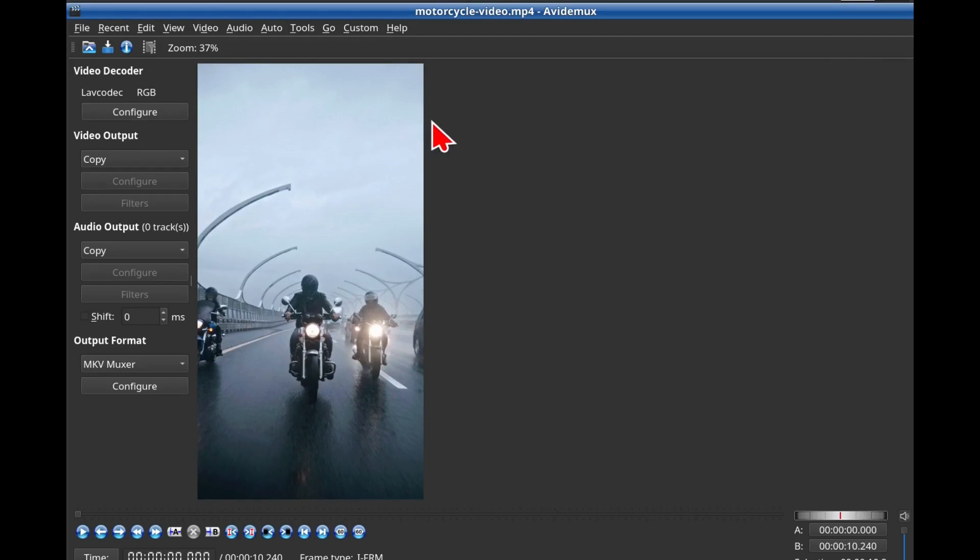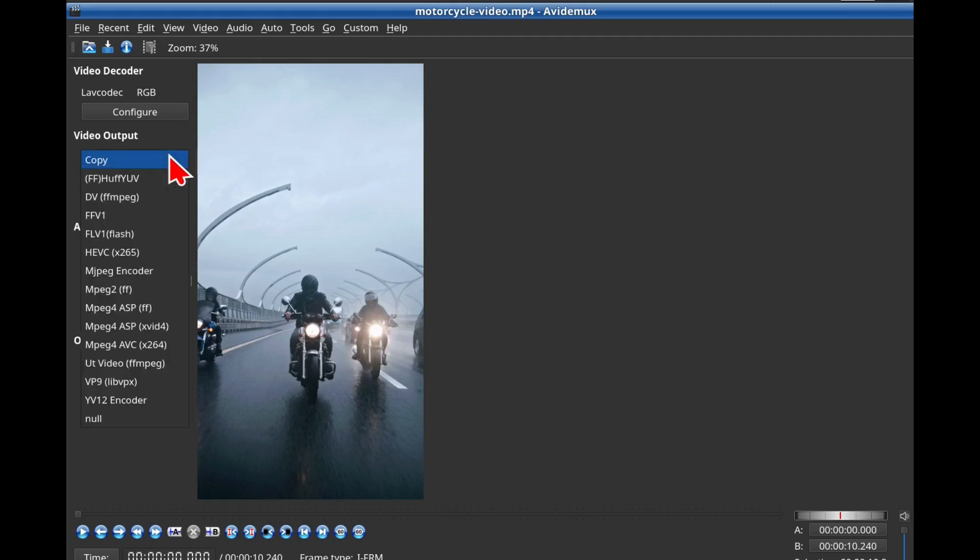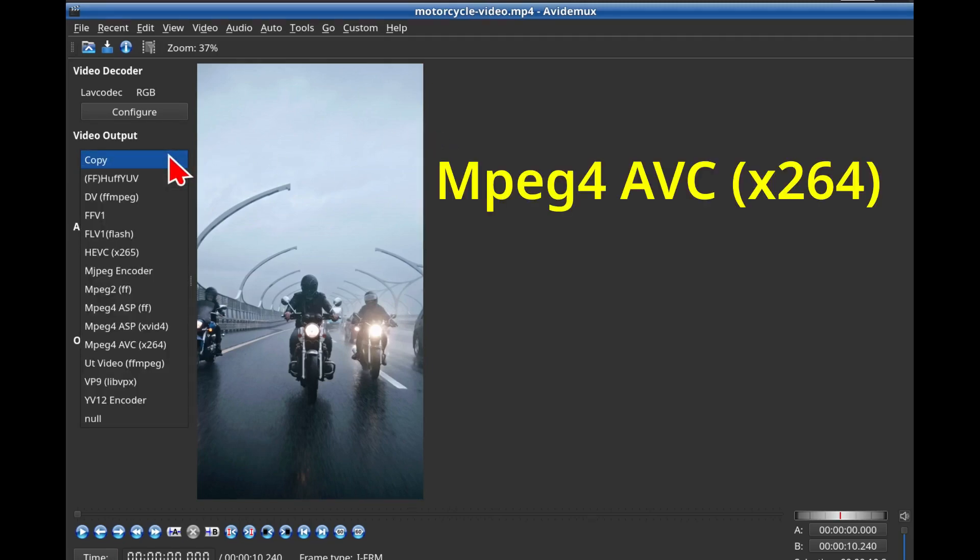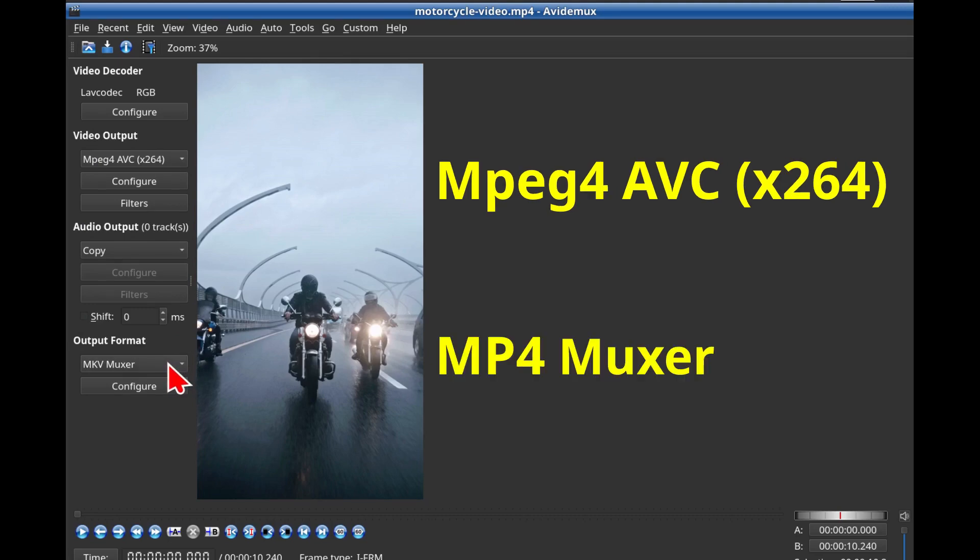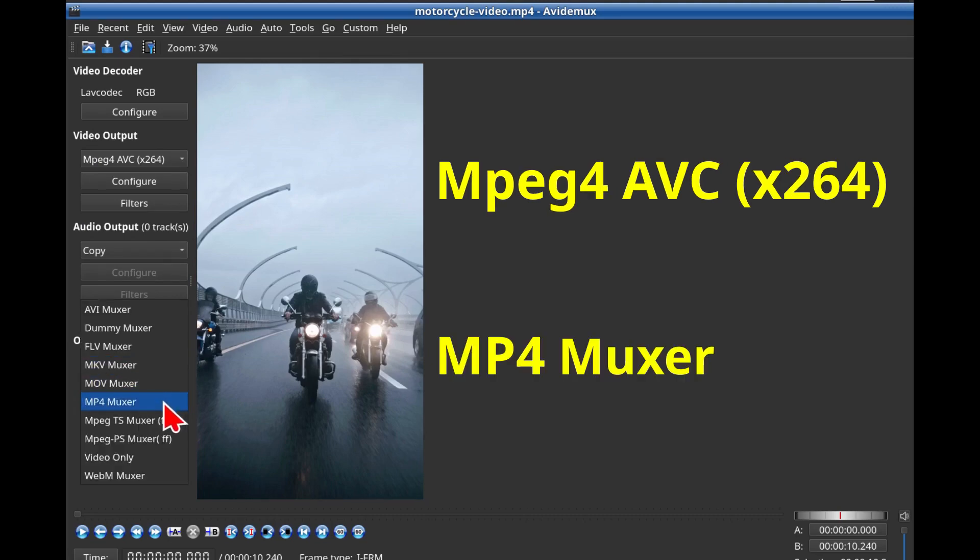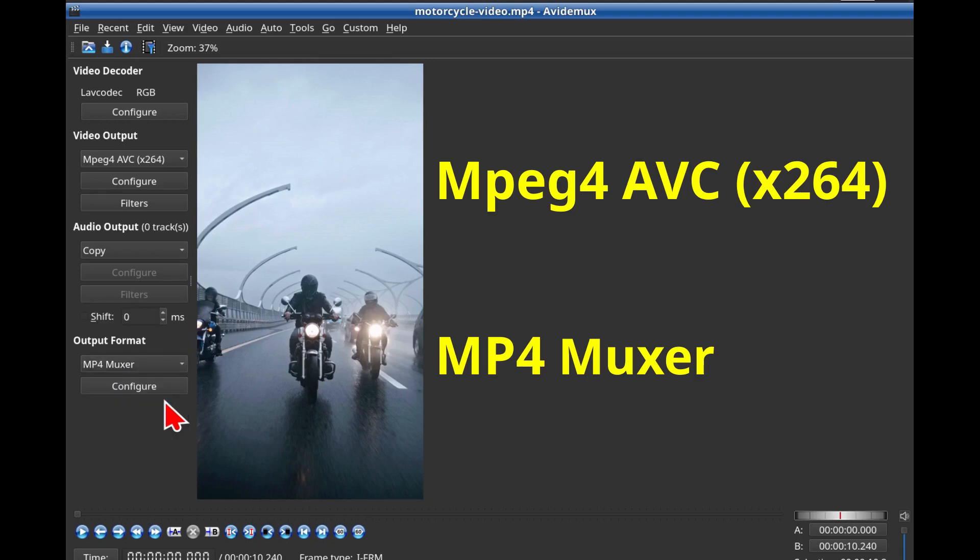Step 3: Adjust the settings. To the left you'll see some buttons. Just under the video output label, you'll see a drop-down list of encoders. Choose the one you see on the screen. If you want an MP4 file, then change the setting under Output Format to say MP4 Muxer.